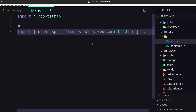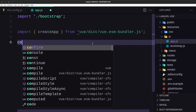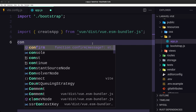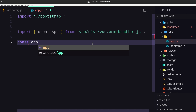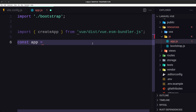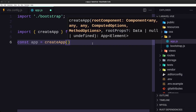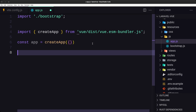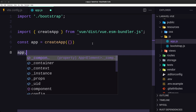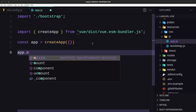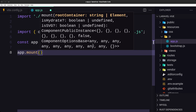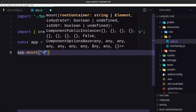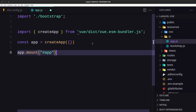Then let's create a constant named 'app' equal to 'createApp' passing an empty object. After that, call 'app.mount' and mount it inside the div with the id of 'app'.